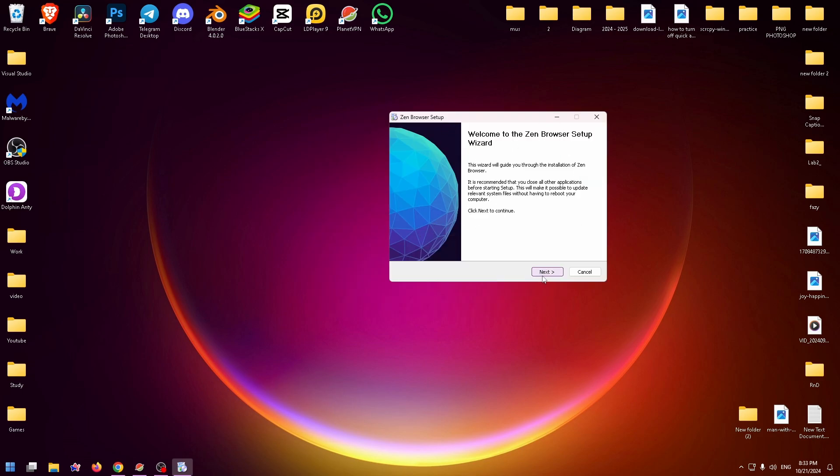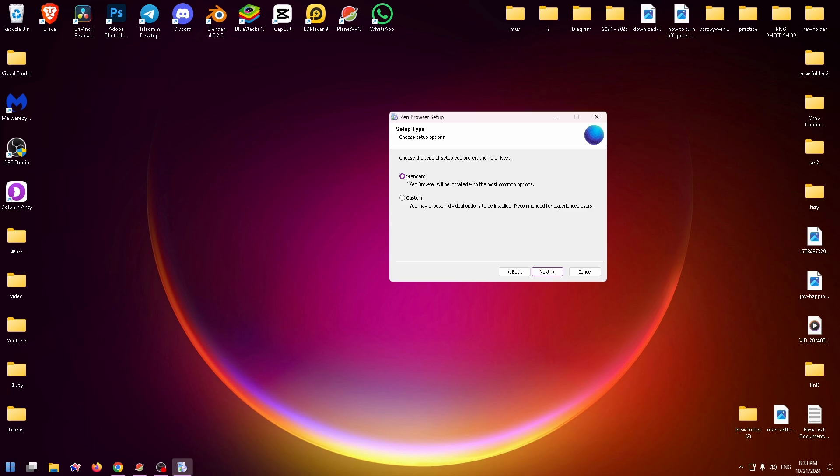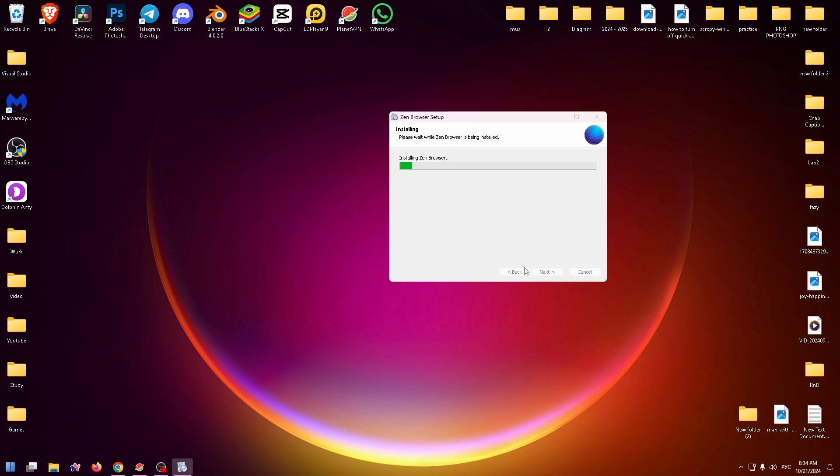Just click on Next. So there are two buttons, Custom and Standard. If you want to change a path for this browser, you can click on Custom. But if you want to install Zen Browser without doing anything extra, you can just select Standard and click on Next. Click on Install.